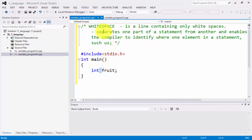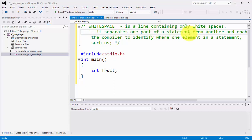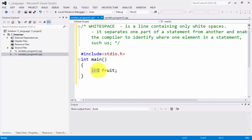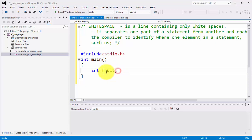White space separates one part of the statement from another and enables the compiler to identify one element in a statement. So it separates the reserved word so the compiler knows that this is a reserved word, and the other part separated by white space is identified as a variable — or an identifier. Last time we discussed the user-defined identifier, so 'fruit' here is a user-defined identifier.